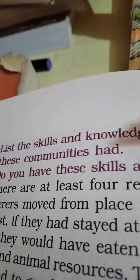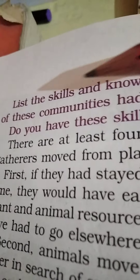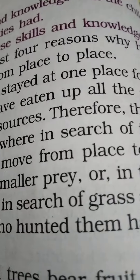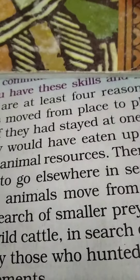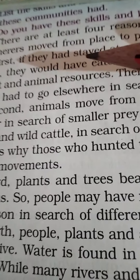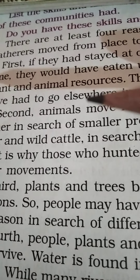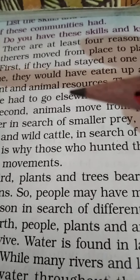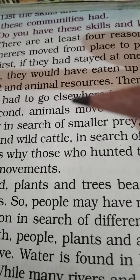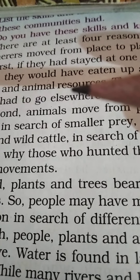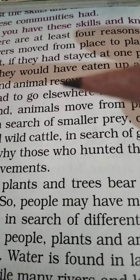There are at least four reasons why hunter-gatherers moved from place to place. The first reason was for their food; the second was for the availability of water; the third was due to seasons; and the fourth was due to disasters. We will discuss these in my next video. Jai Hind students.